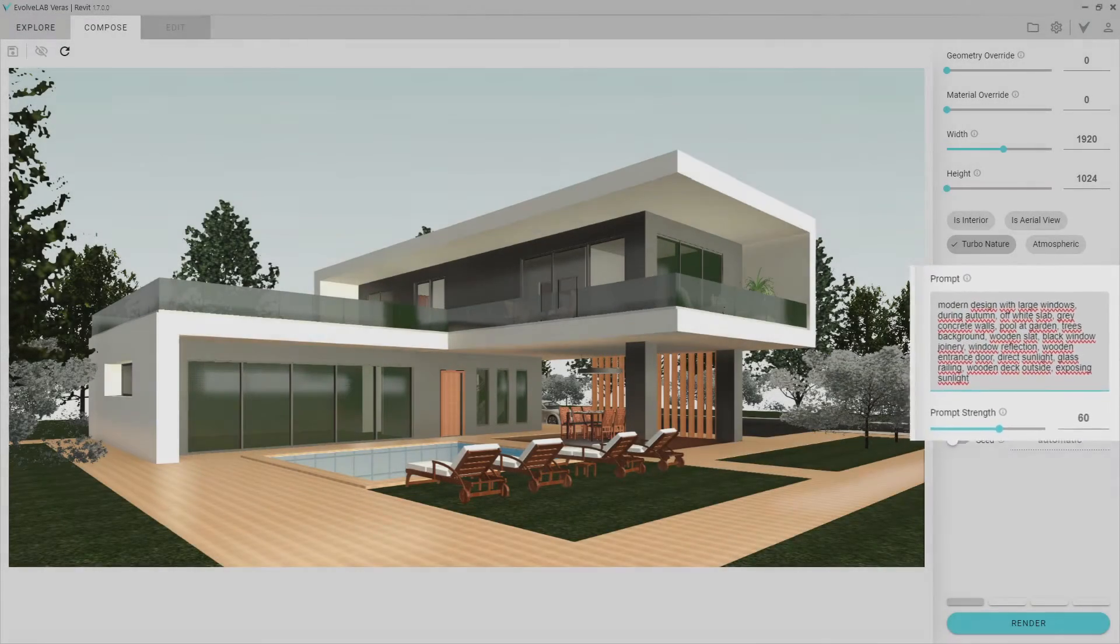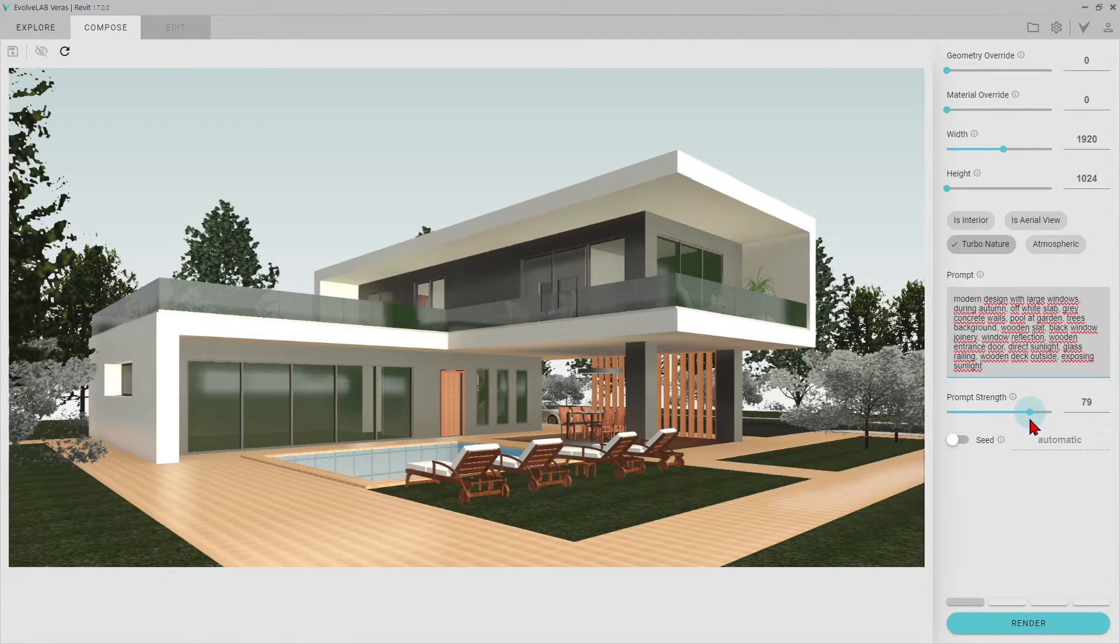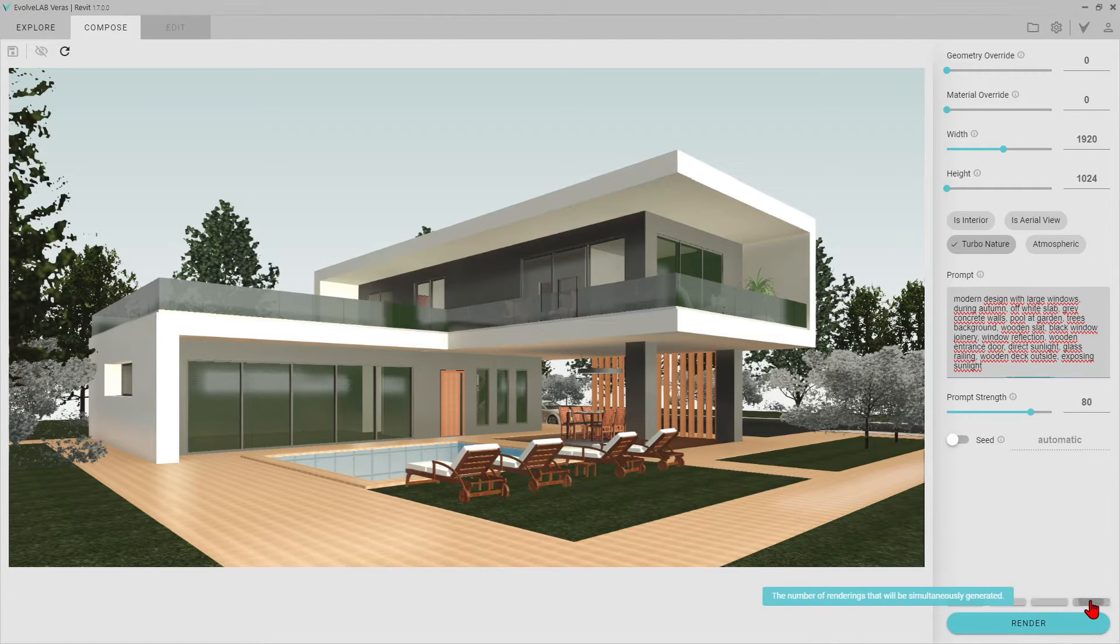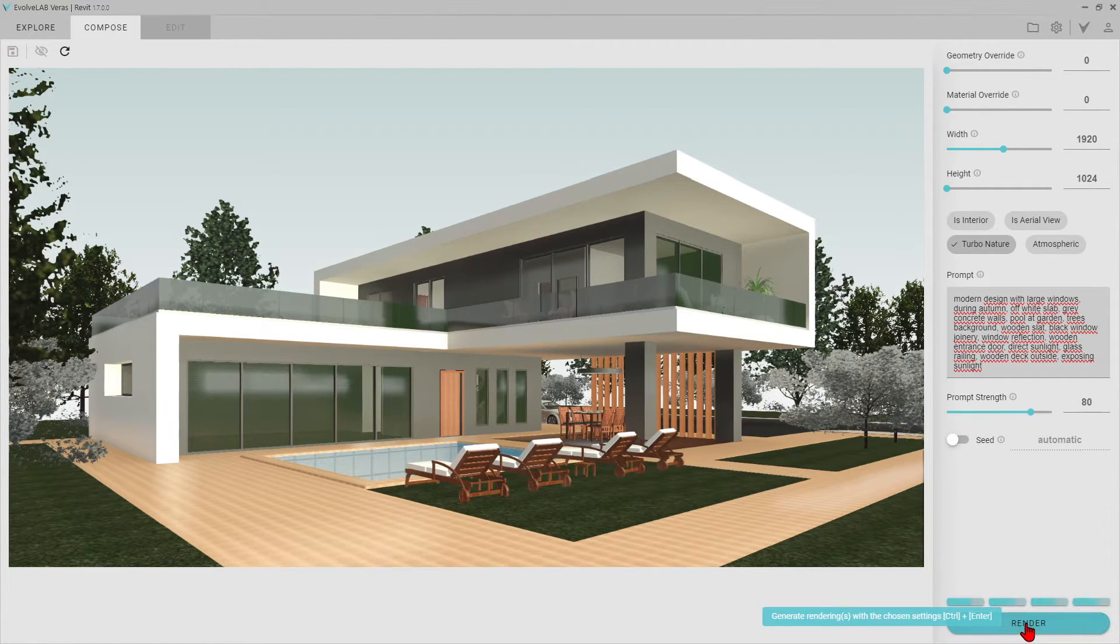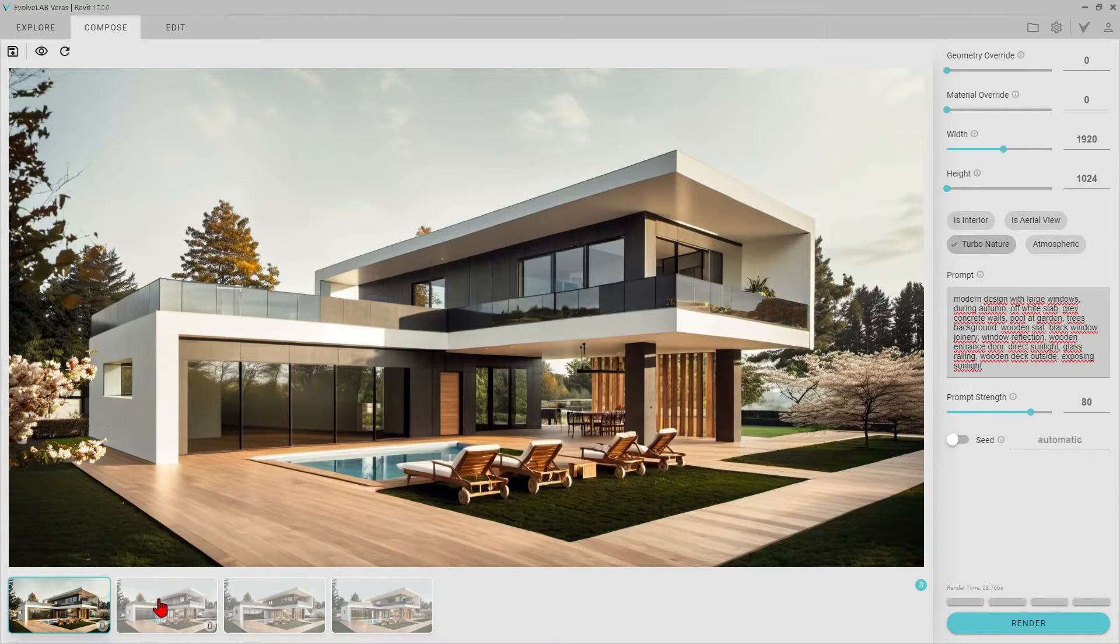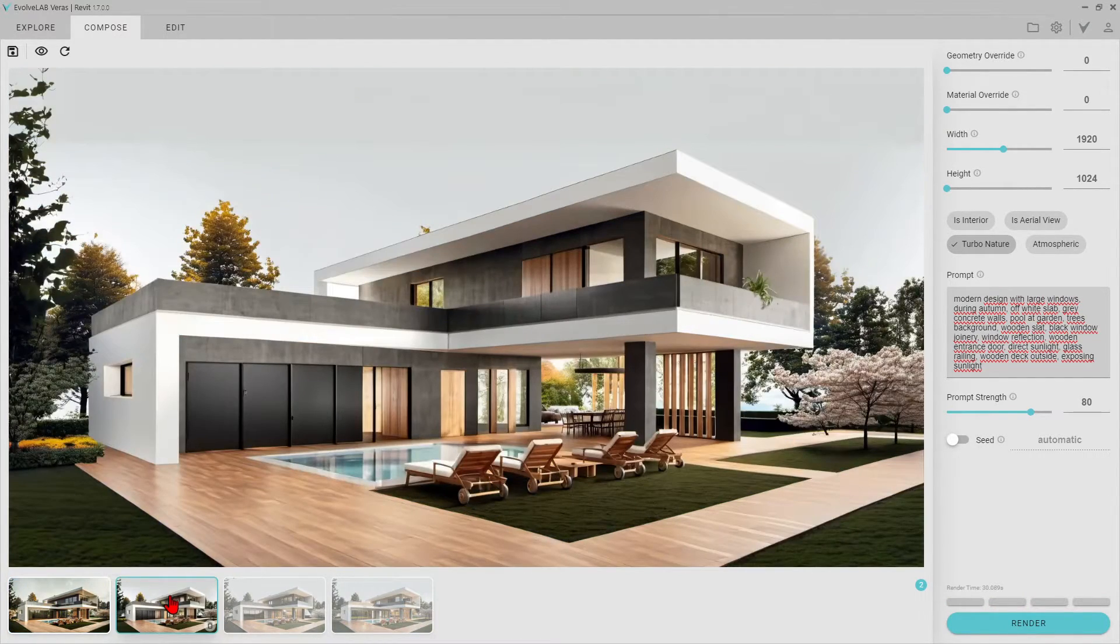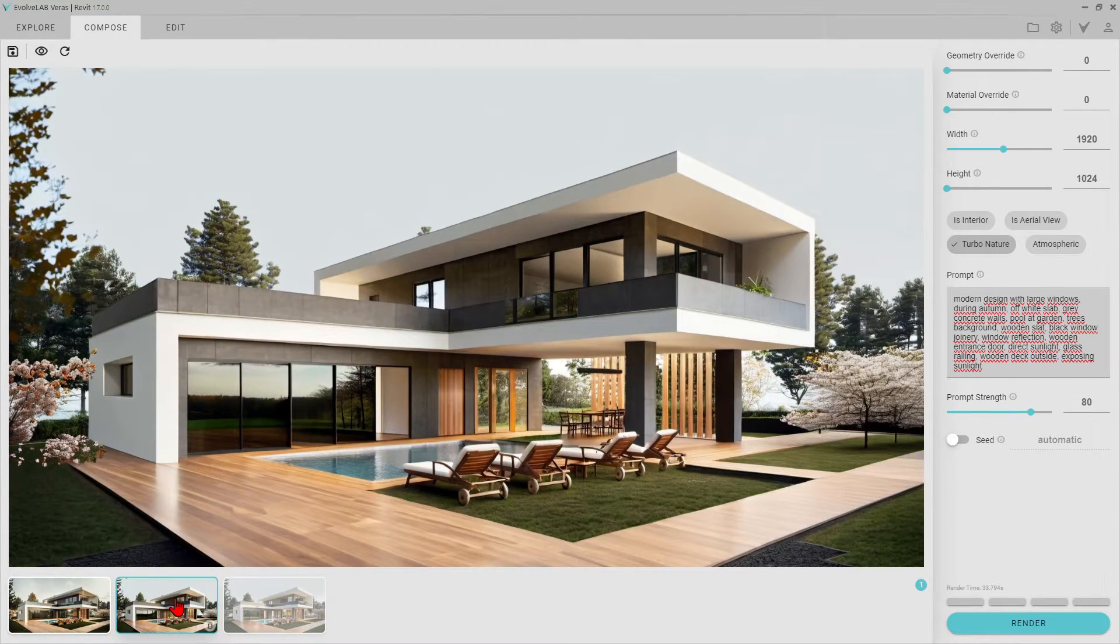I'm setting the prompt strength to 80. The first render frame looks great. I see some errors in the second one. We can delete it directly.